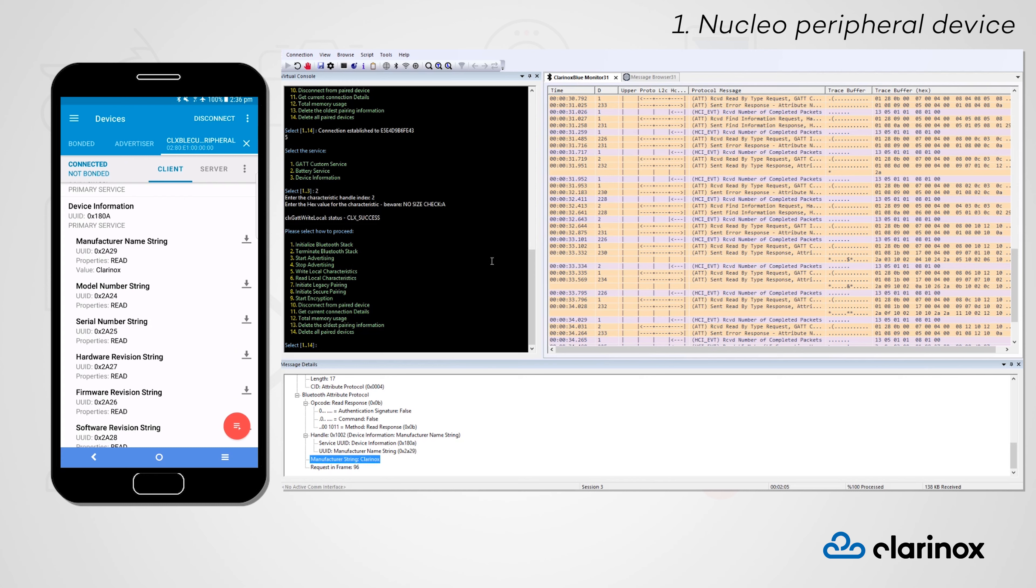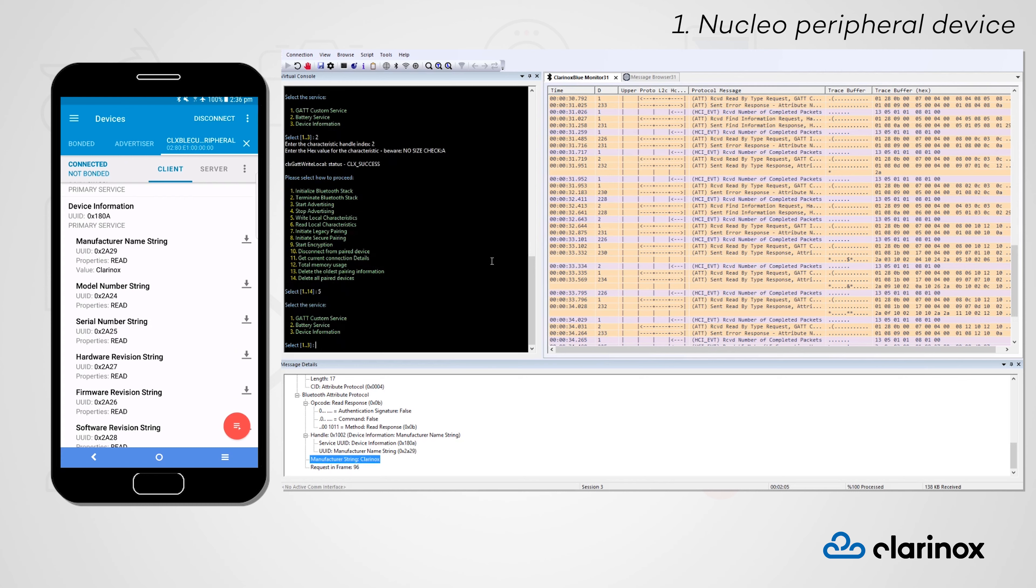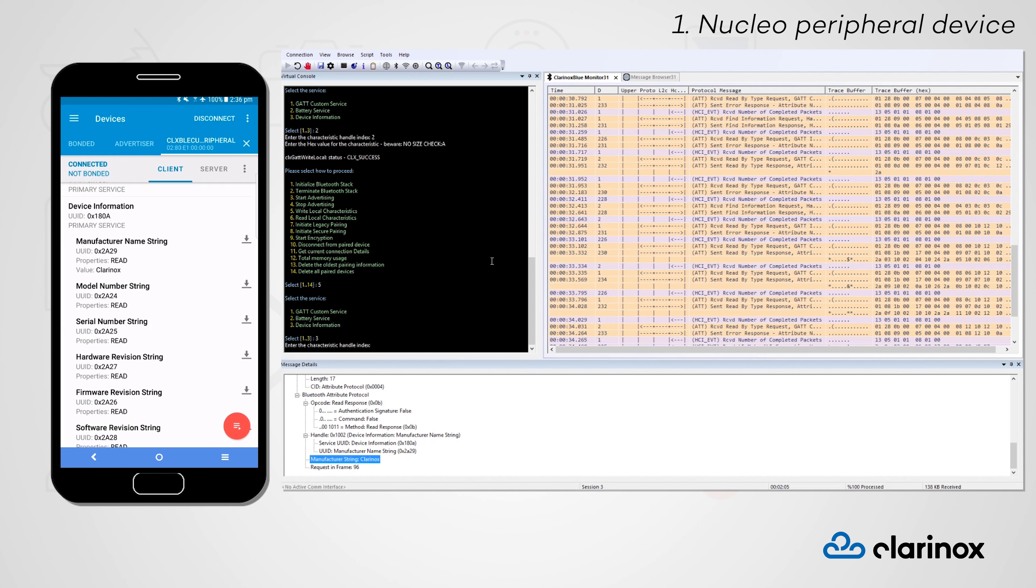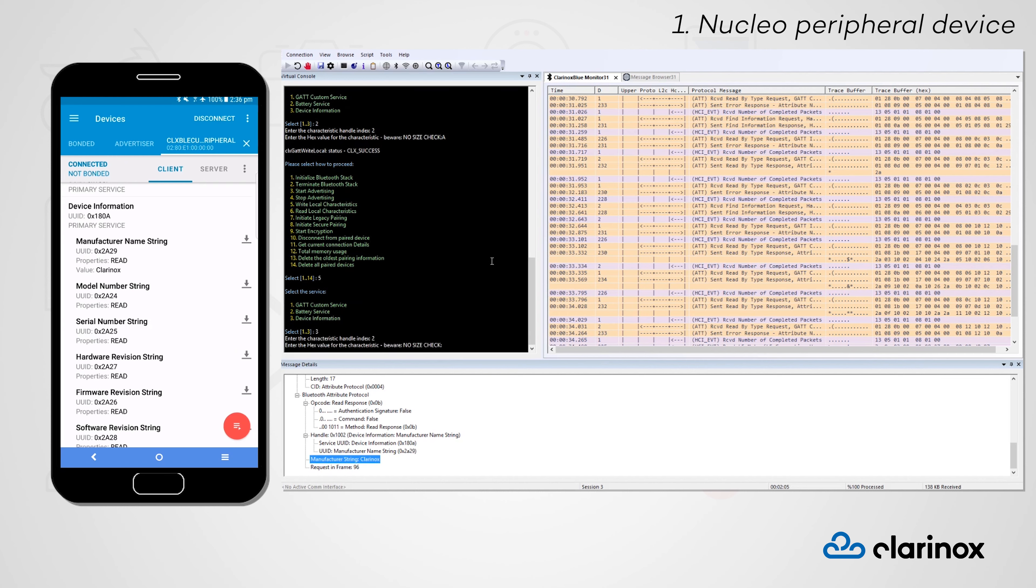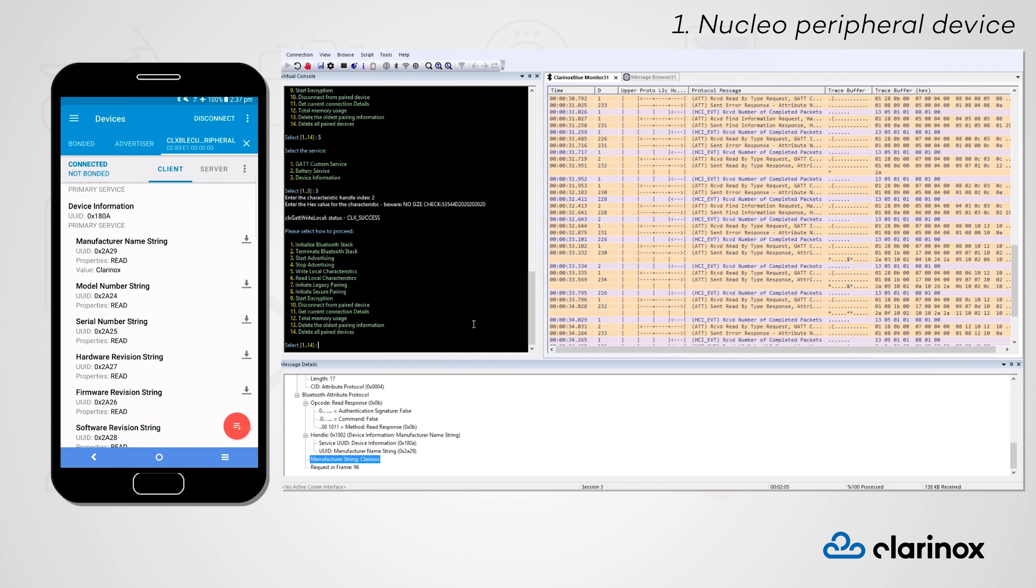Following the same steps as before, we can write to the manufacturer name after selecting the device information service and the handle index for the characteristic. Now we can re-read this characteristic from our central device to see that it's changed.